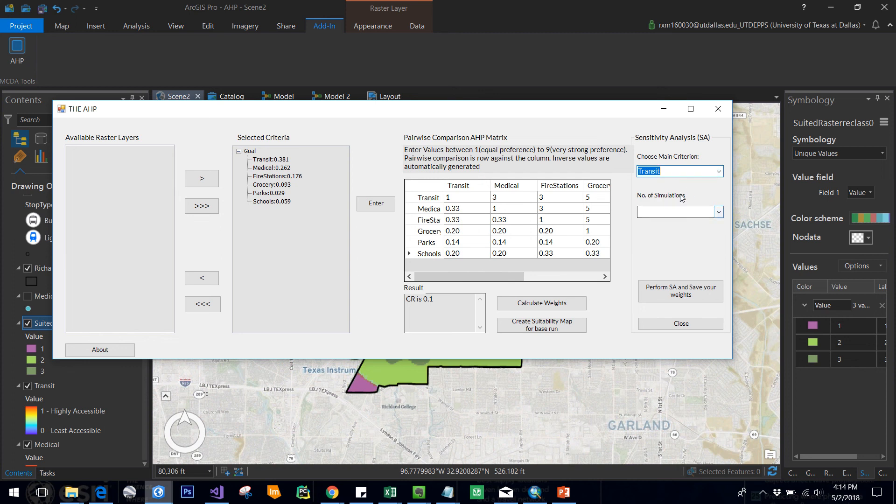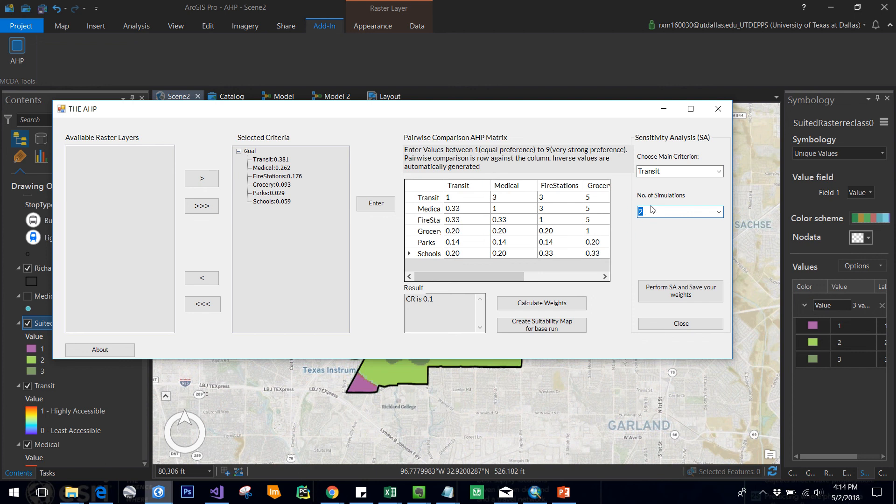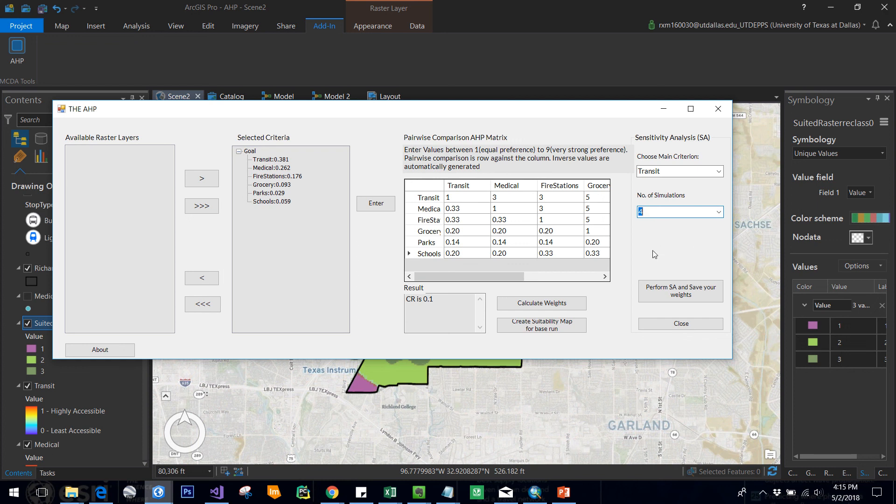I'm also selecting the number of simulations, for example two. If you select two simulations, there will be one increase and one decrease. If you select four simulations, there will be two increase and two decrease. That means there will be four simulations: plus one percent, plus two percent, minus one percent, minus two percent.